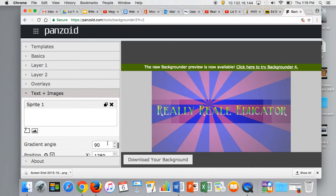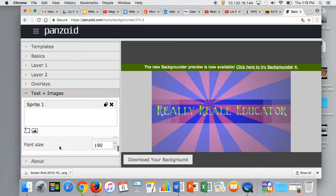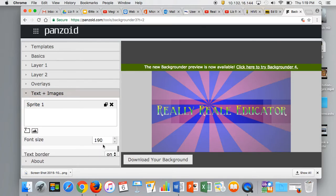You can also change the size. I like it now, but if I wanted to change it, I could go to font size and make it bigger or smaller to fill this whole area.